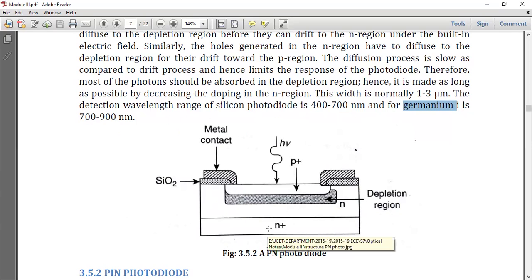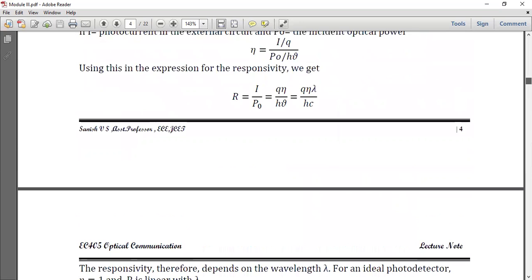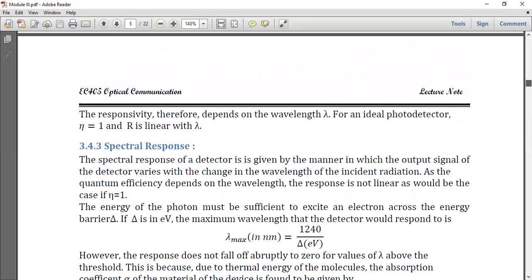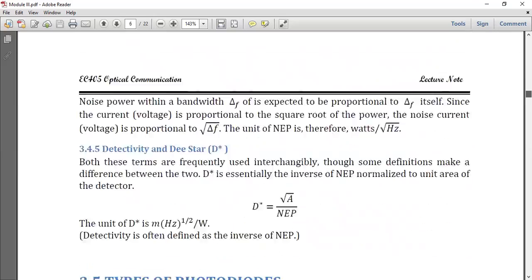In the PN photodiode construction, N+ indicates a higher doping concentration than N. The photons enter, split into electron-hole pairs in the depletion region, and the resulting carriers contribute to the photocurrent. That is the basic operating principle of the PN photodiode.